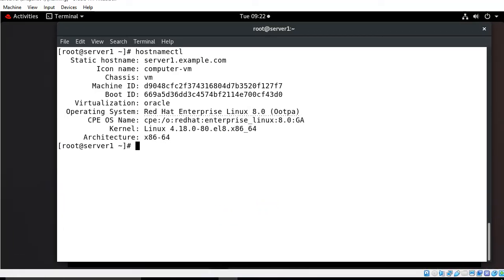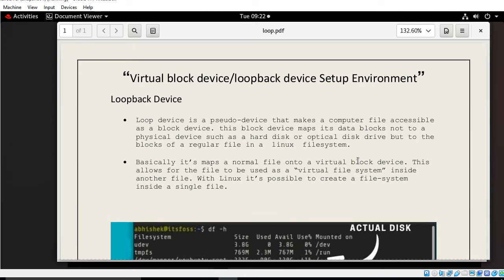Hi guys, welcome to the Linux I YouTube channel. My name is Ram Mishra and I'm your online instructor. In this video I will tell you how to create a virtual block device in RHEL 8. Let's begin the topic, but before starting the lab session we need to understand a few points. I have a lab scenario set up for the demonstration purpose — please look at this virtual block device lab setup environment.